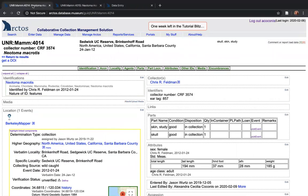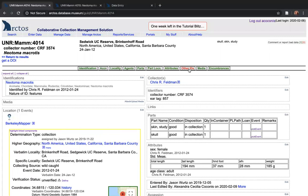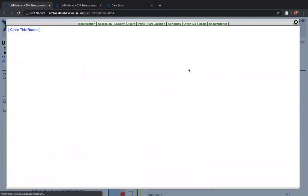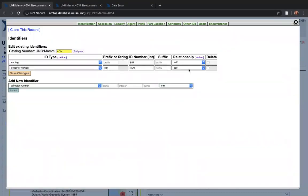So here is this record, UNR MAM 4014. It's pretty simple. You can just go to this top menu here under other IDs. This is the parent of UNR MAM 4015.